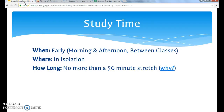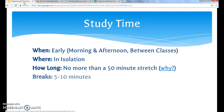So once you study for 50 minutes, you should take a break. How long should your breaks be? Usually five or ten minutes is good. Of course, if you have other things scheduled on your calendar and task list, you may end up having a longer break sometimes.